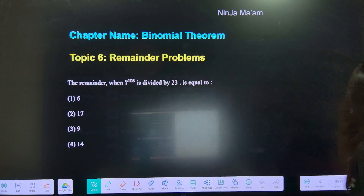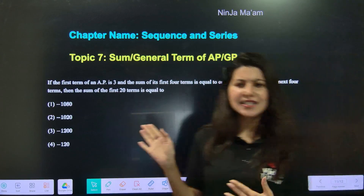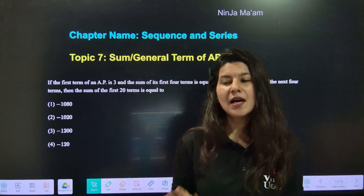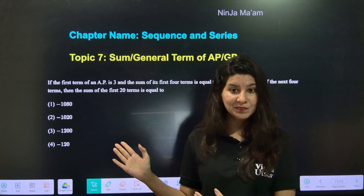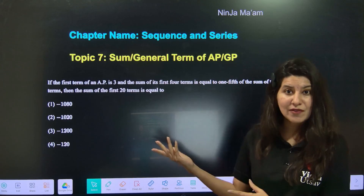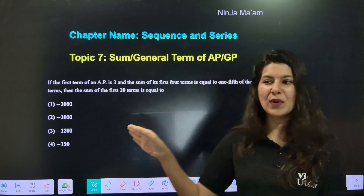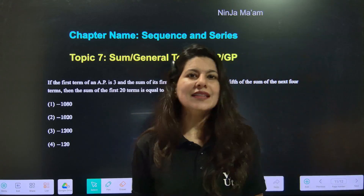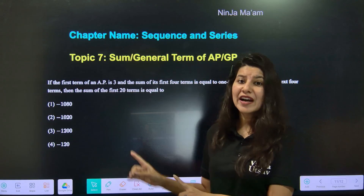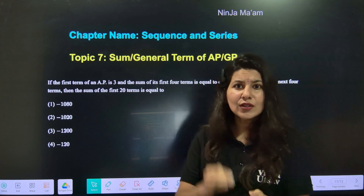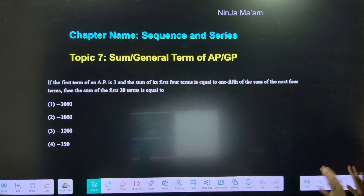Topic number 7 is sum of AP and general term of AP — you do not need a Ninja technique here because it is a simple equation-solving game: two equations, two unknowns, just solve it. I think these types of questions even a 10th grader can solve. Make sure you are practicing four to five of each and every category so that at least these 7 questions you can confidently handle.